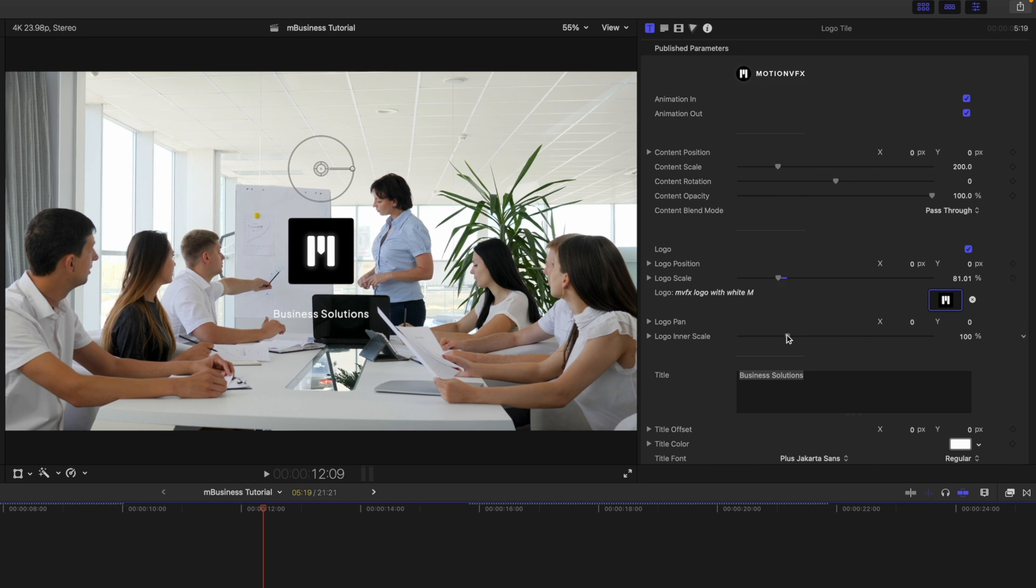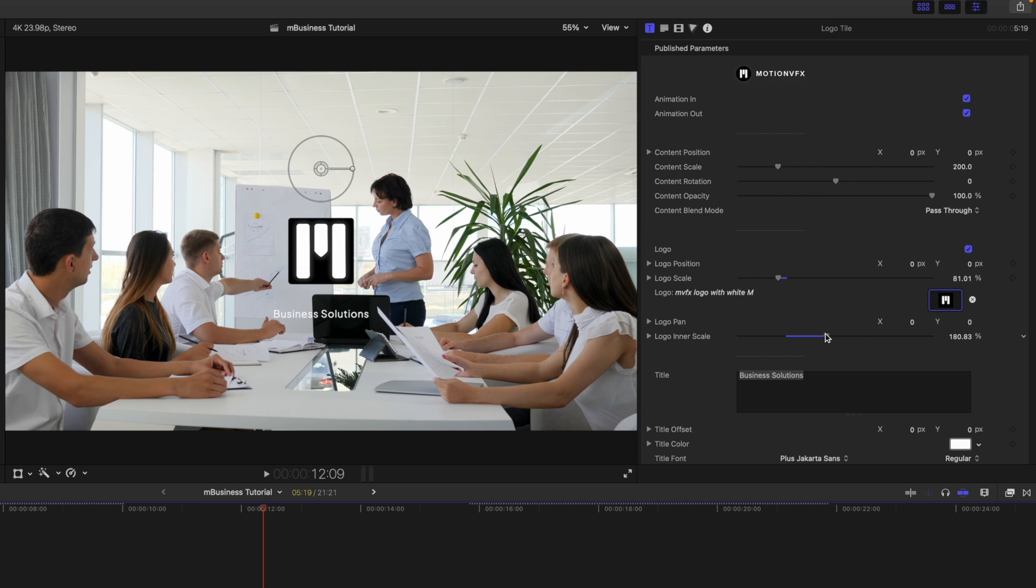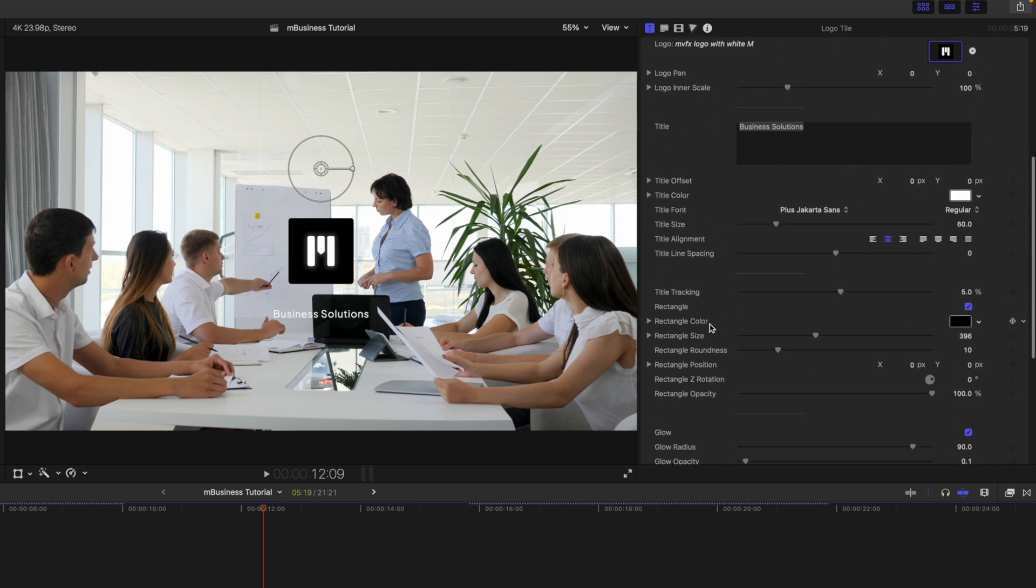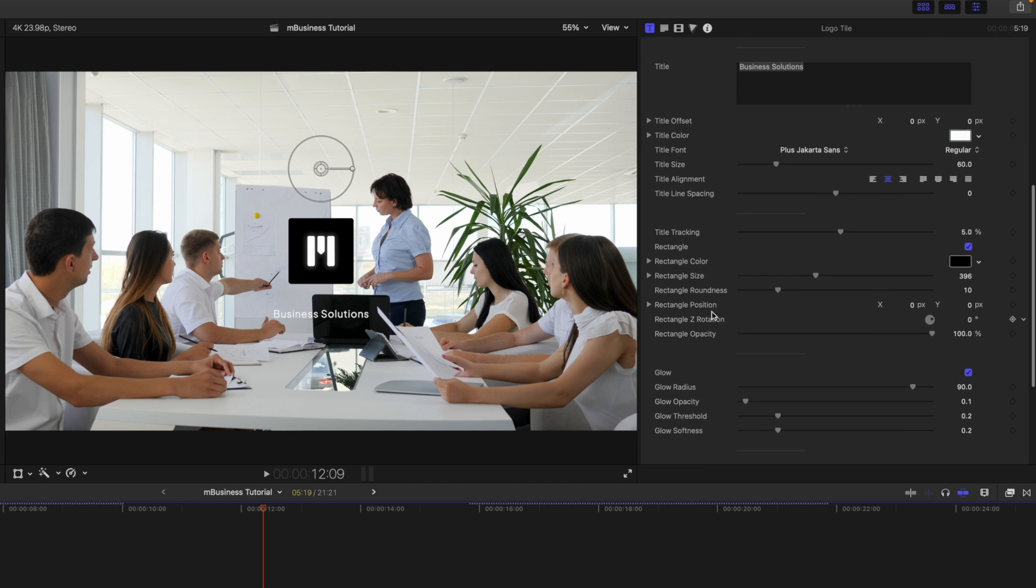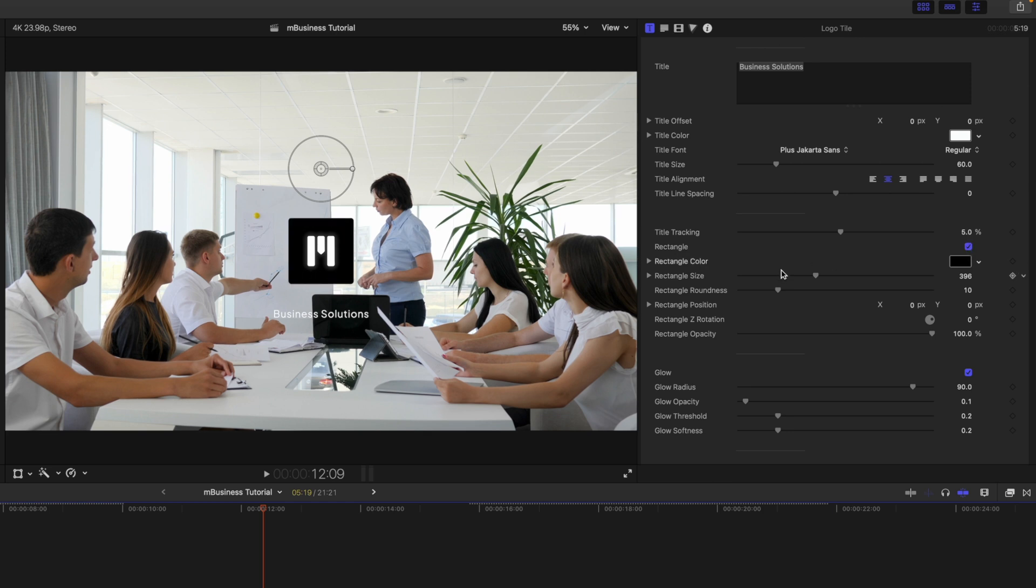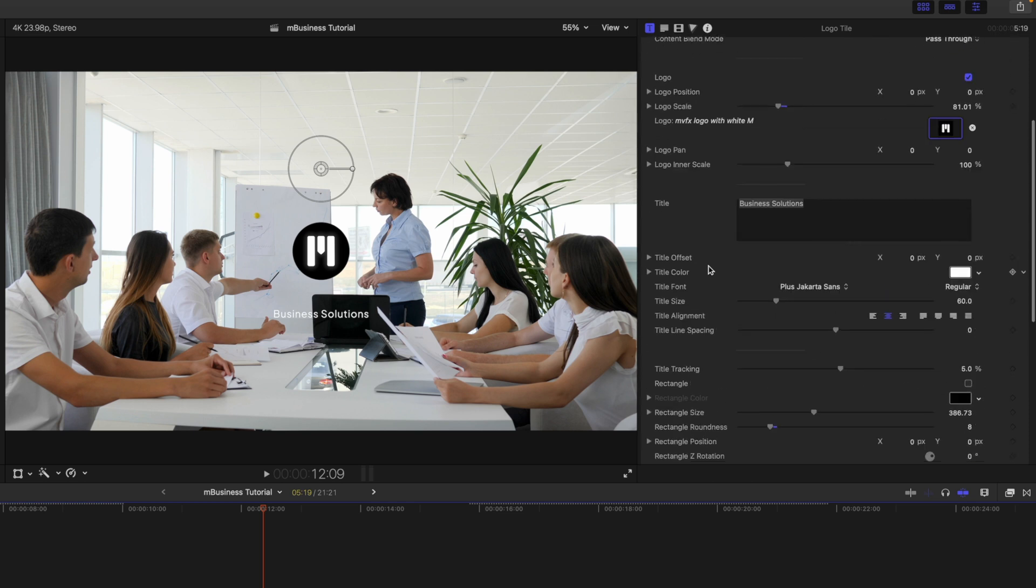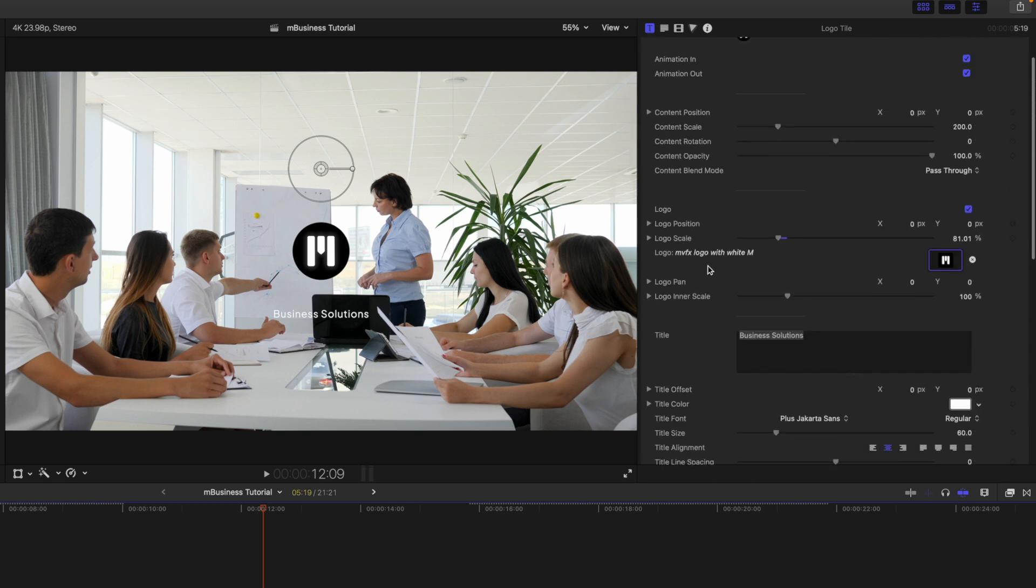And then we also have logo inner scale. So then if we wanted to fill that and make it look like a big M inside of the box, we can do so here. But of course, Motion VFX is a circle, so as we scroll down past our title and all of those parameters, we have the rectangle and we can simply turn that off, or we can change the size of the rectangle or even the roundness of the rectangle. But again, we'll just turn that off. Now we have our Motion VFX circle and we can just scale it up until it looks about right.